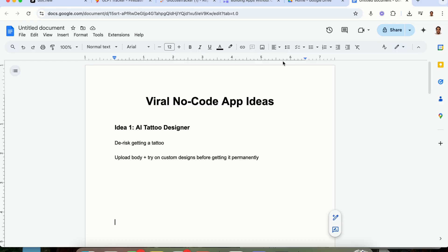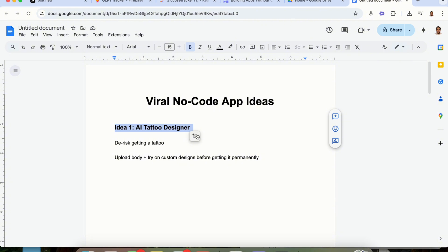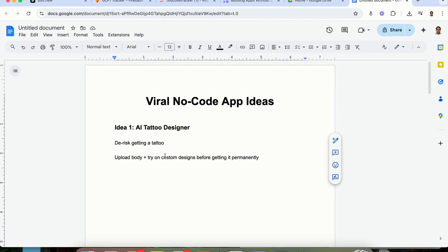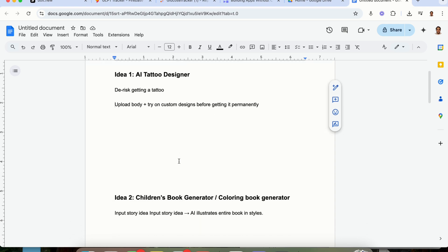Now, like I promised you before, I wanted to give you five viral no-code app ideas. The first one is going to be an AI tattoo designer. I don't know about you, but I have a bunch of tattoos. Some of them I do regret. So you could de-risk getting a tattoo by building an app for this. You then would be able to upload your body part, you'd be able to try on a custom design before getting it permanently, and you'd be able to see whether or not you actually want to get the tattoo.